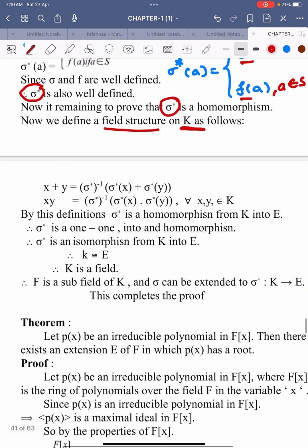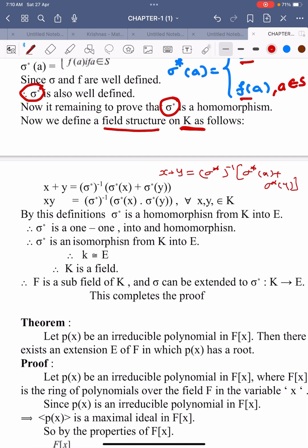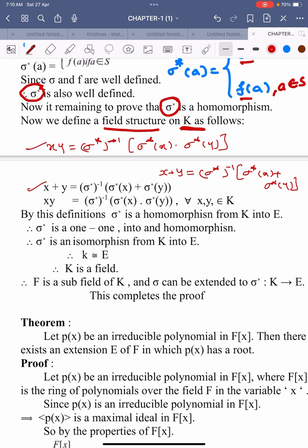To prove the homomorphism condition, we define the field structure on capital K as follows: X plus Y equals sigma star inverse of (sigma star of X plus sigma star of Y), and X times Y equals sigma star inverse of (sigma star of X times sigma star of Y). From these two structures of product and addition, very clearly sigma star is a homomorphism from K into capital E. Hence sigma star is 1-1, onto, and a homomorphism — that is, an isomorphism from K into E.